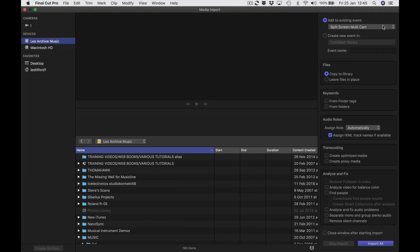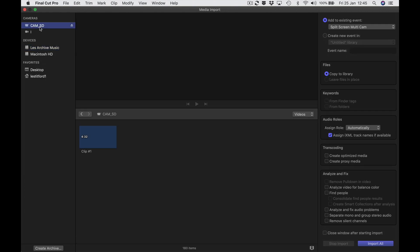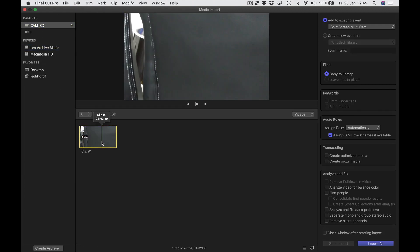The card's in now — it should appear on the left-hand side. There it is — click on it. It's showing a funny shot of the back of my chair at the moment, but obviously it will develop into a proper bit of video. So again, import all and the dial goes around.